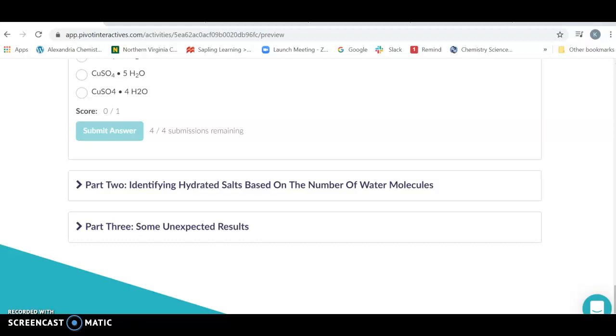You're going to look at these and see how much the mass went down and therefore how many water molecules were released as the reaction occurred. And then you're going to finally look at some interesting results.